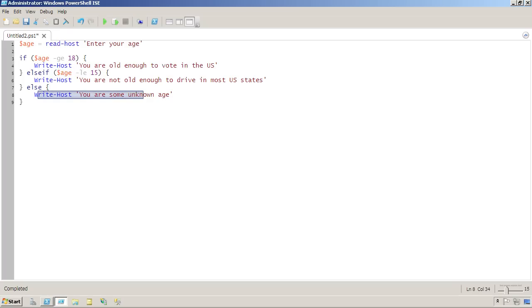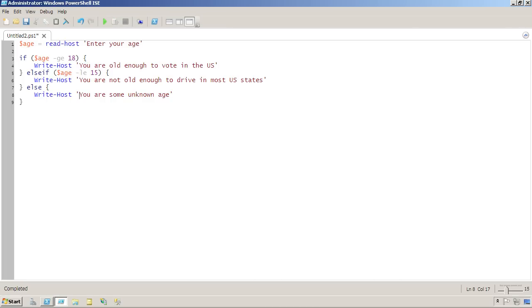Now in this case, we've already said if the age is greater than or equal to 18, this will run. If it's less than or equal to 15, then this will run. If the person is 16 or 17, then they're some unknown age and we don't know what they can do.